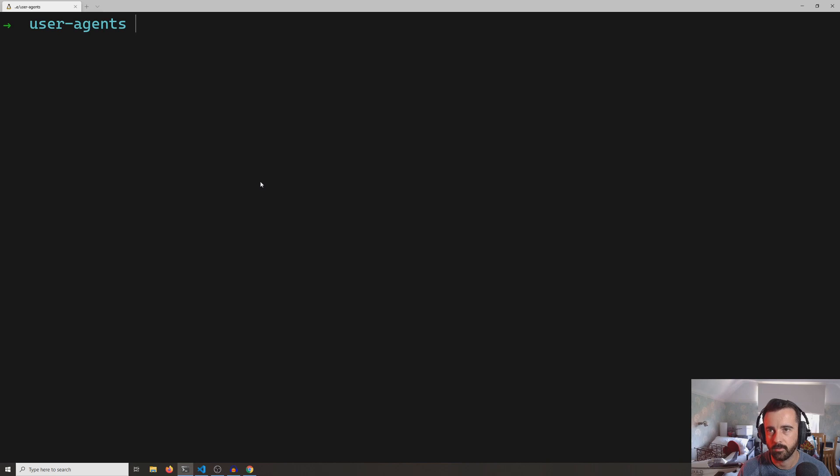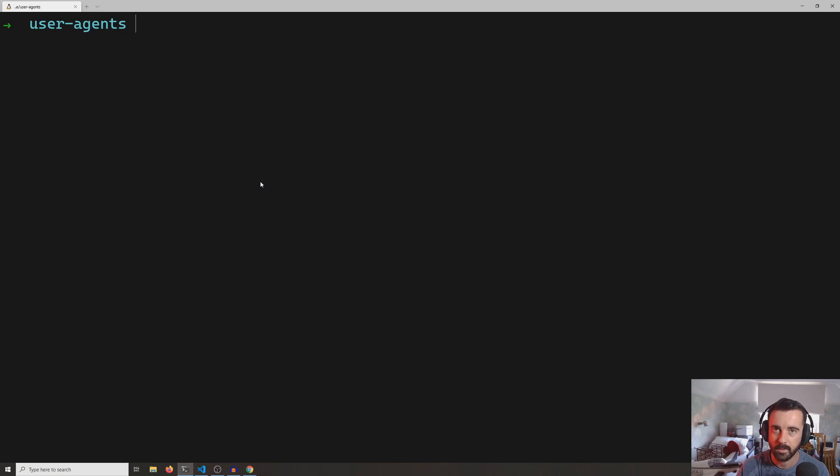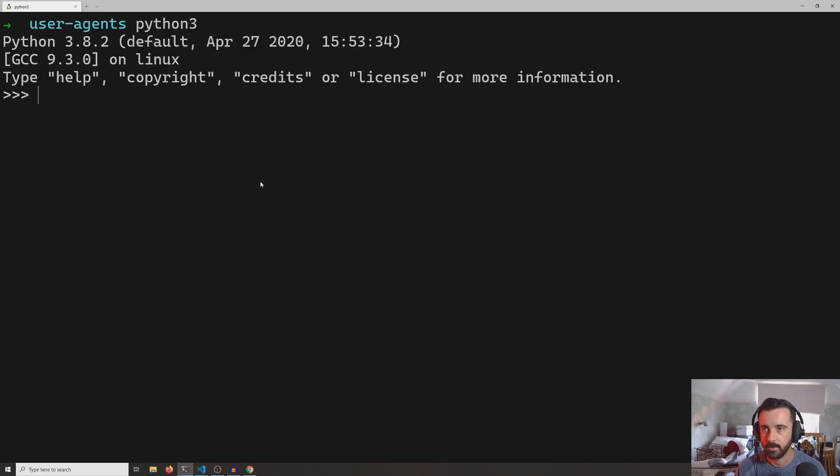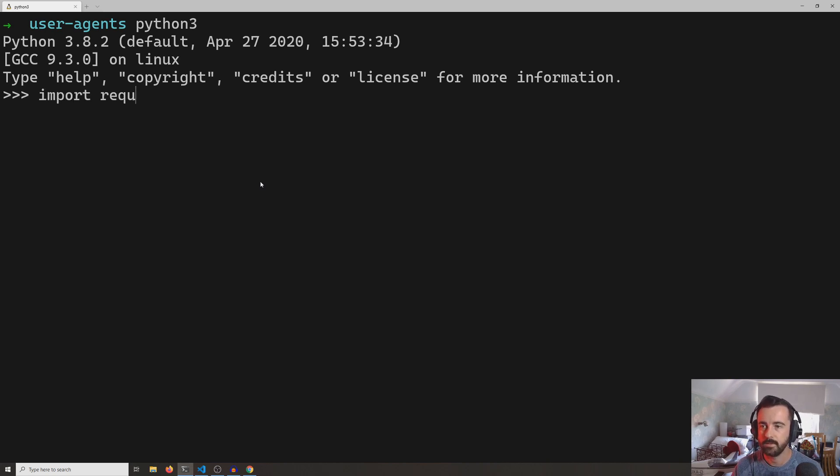So I'm just in my terminal here. I'm on Windows but I'm using the Windows subsystem for Linux, so I'm going to do Python 3 to open a Python prompt, and we're going to import requests.